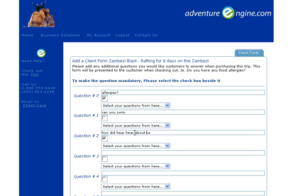When the client goes through checkout, they will be posed these questions and they will fill out their answers. When the sale is complete, all of their client information and the answers from the questions will be stored in our database and available 24/7 through our reporting system to the tour operator.